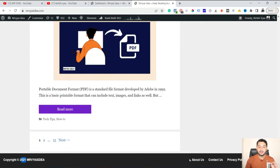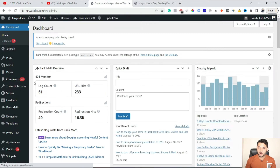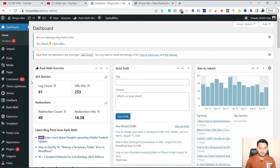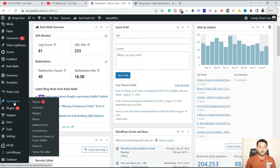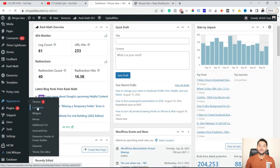So if you would like to make any changes to this, the number one step is you have to log into your WordPress blog and into your WordPress admin dashboard. Then go to Appearance, and then go to the option called Customize. What you are going to do is customize the theme you have used, no matter what sort of theme you currently have installed.